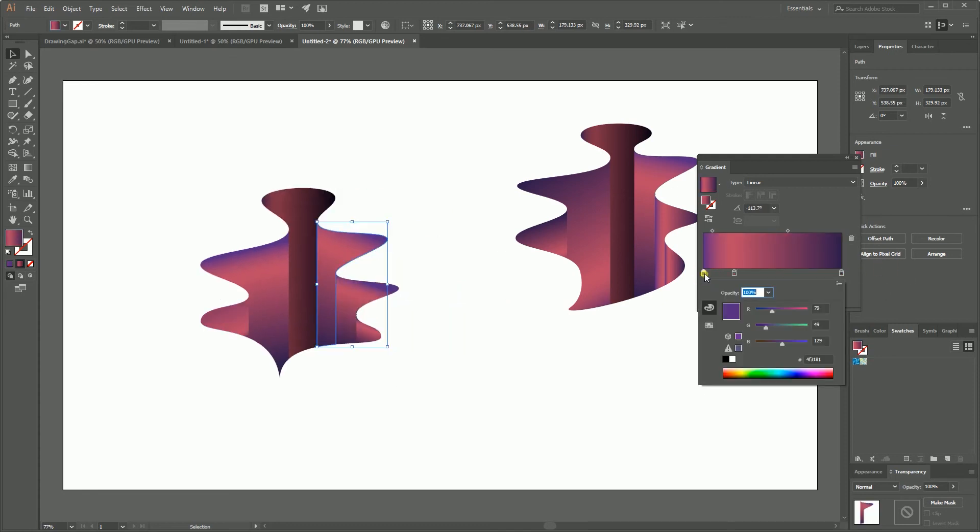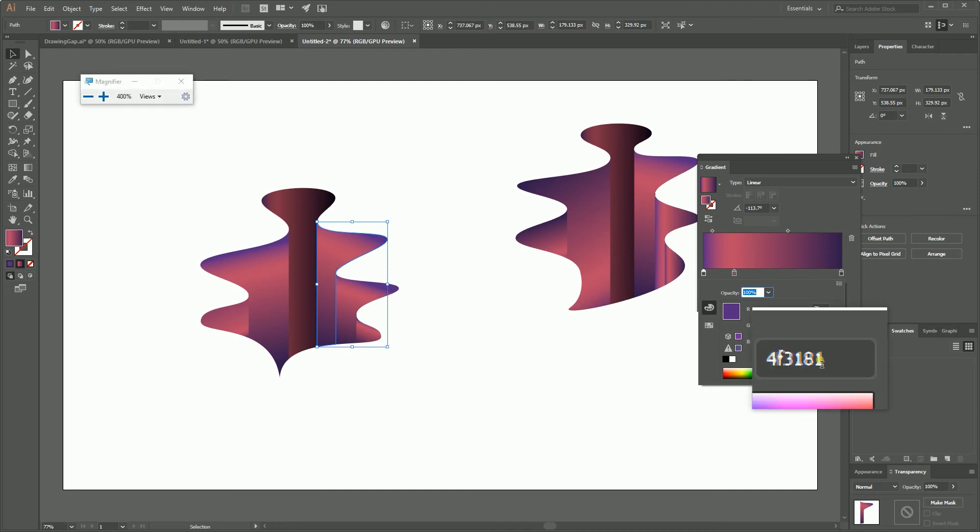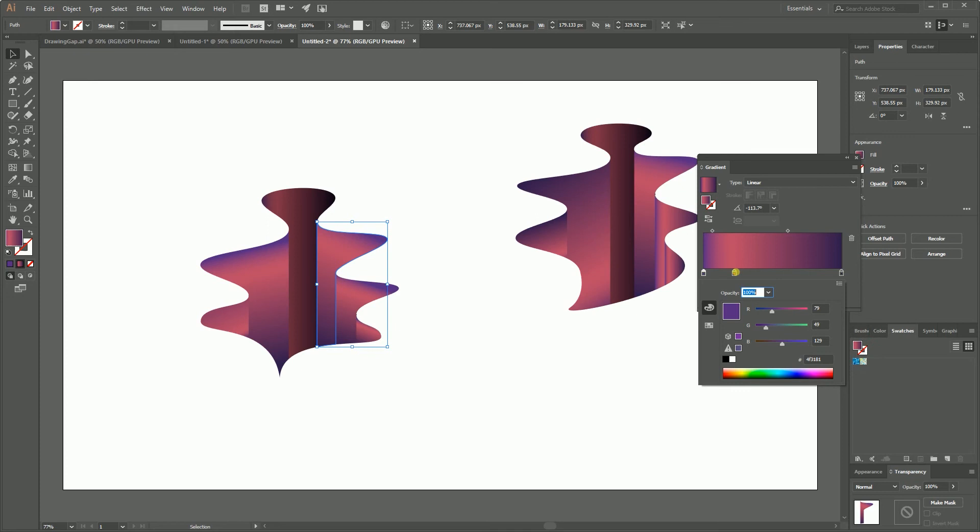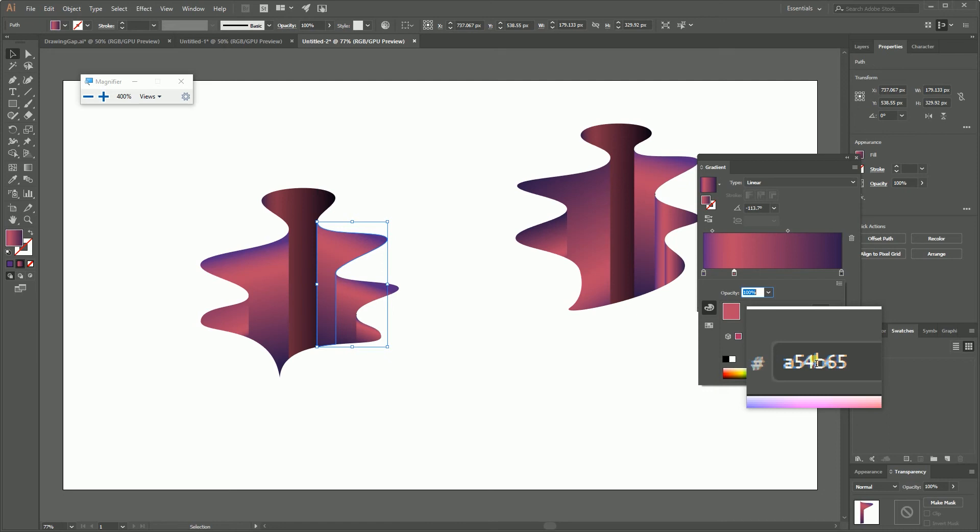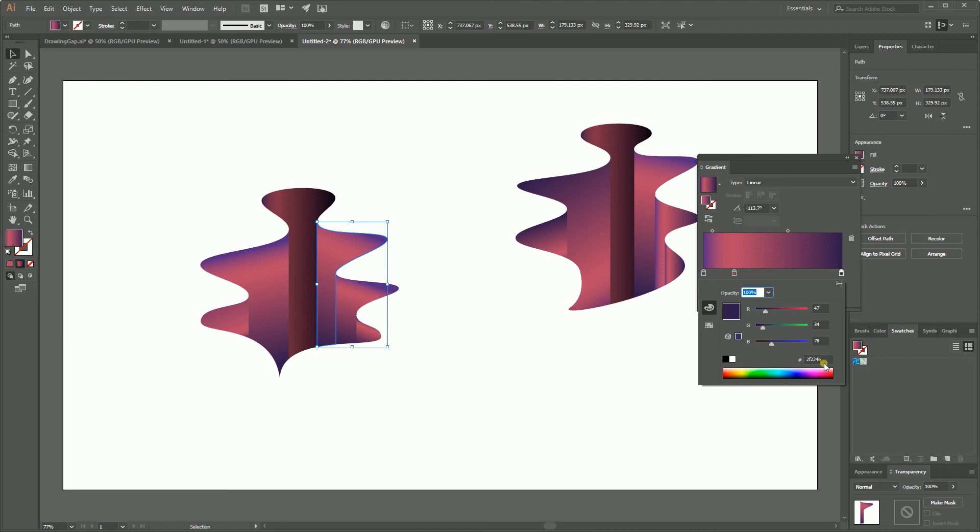So guys, this is a three-point gradient. I have a magenta at the position of 0% - hex code 4F3181. Then I have this color at the position of around 20% - A54BA665. And at the position of 100% I have